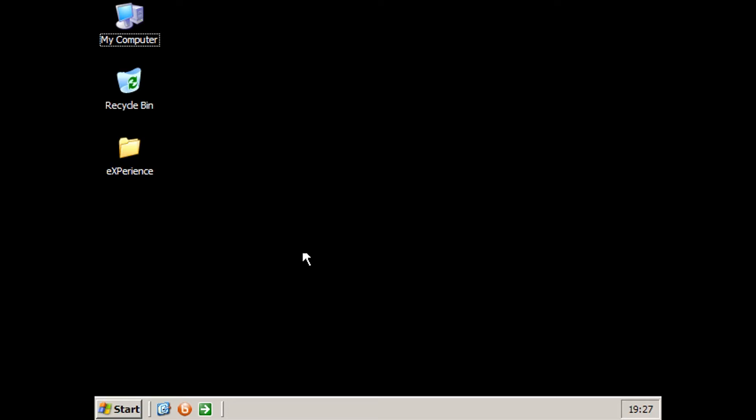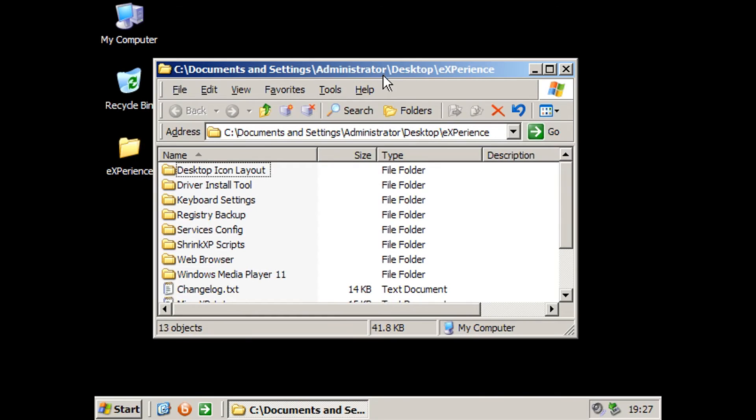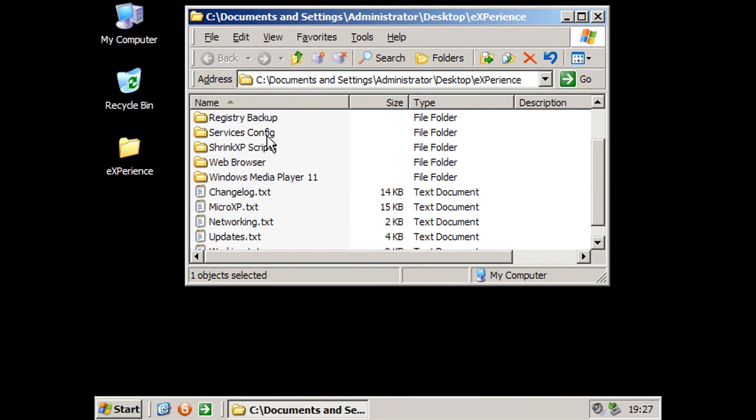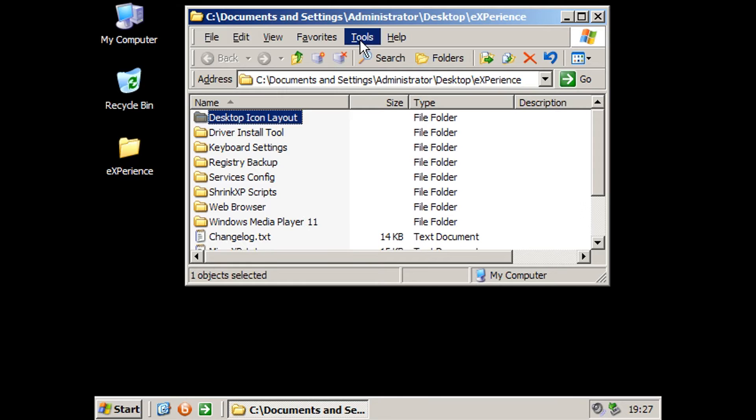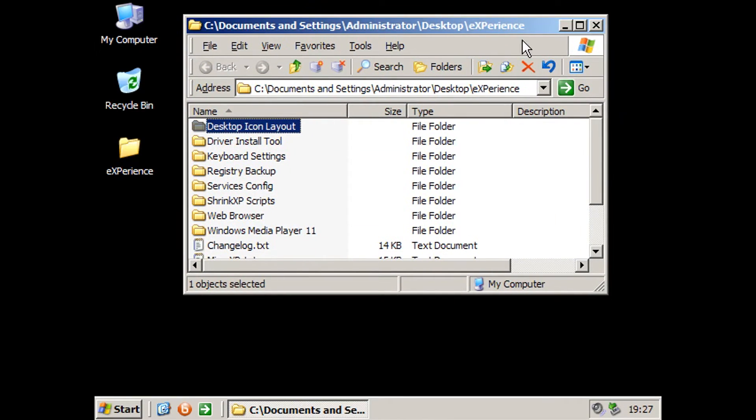So it's just a very basic look here. We've got just a plain black desktop, no themes, no extra stuff. We've got the Experience folder here which I'm going to check out. This appears to be all of the extra things you can install along with micro XP.